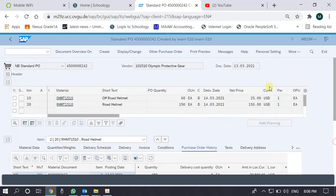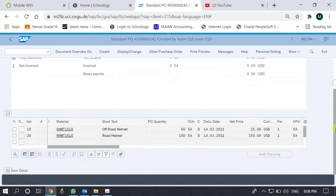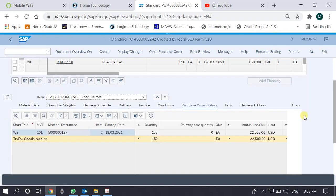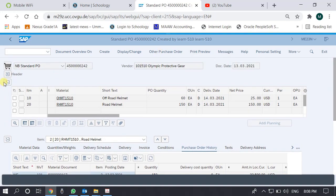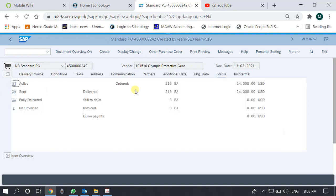Looking at the Status tab of the purchase order — although the delivery has been made, there is no invoice yet, which is why we don't see any invoice-related information. Keep in mind that students sometimes ask: what is the difference between Status and History? The Status in the header is for the overall purchase order — not item-wise. Although the quantities are 60 and 150, in the Status we only see totals.